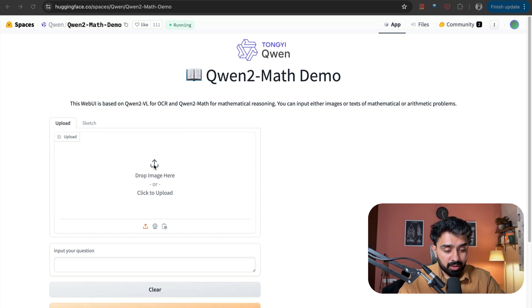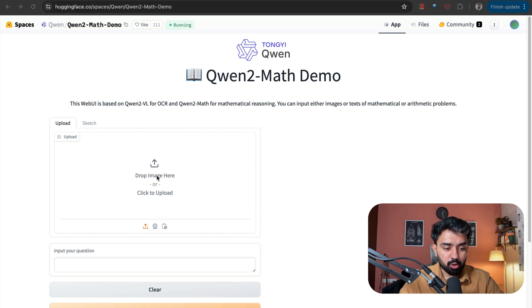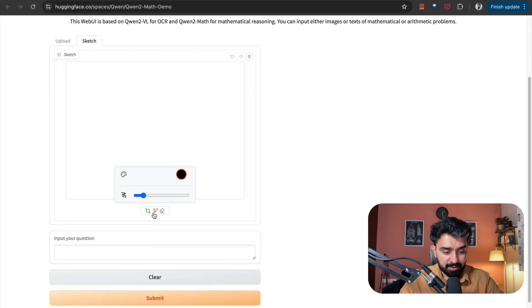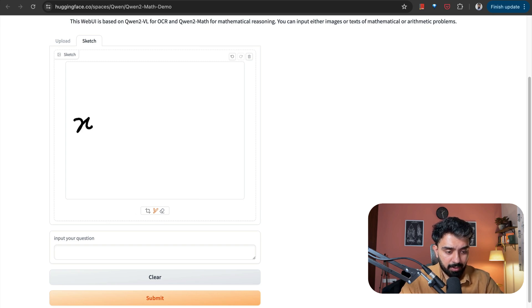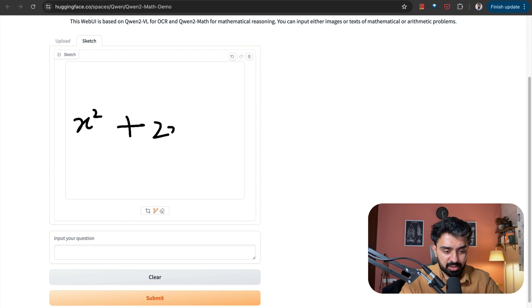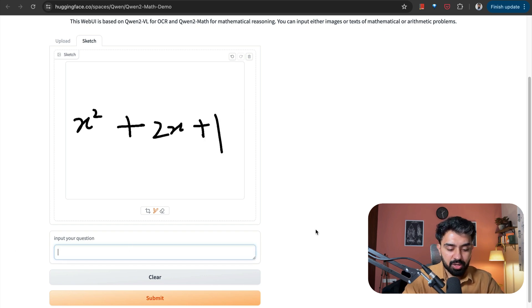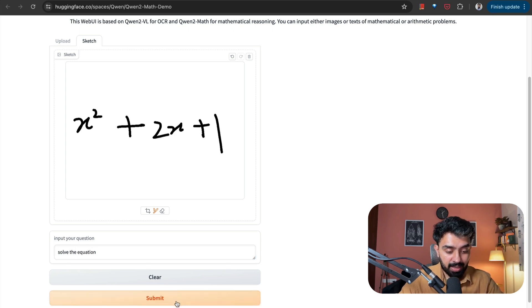I can upload either an image of the mathematical problem or an equation that I want to solve, or I can sketch it over here. I can select the size of my brush and write down the equation. Here I'm using just my mouse to write down the equation. I can input the question, whatever question that I have. Let's say I want to solve this equation. And I'll click on Submit.